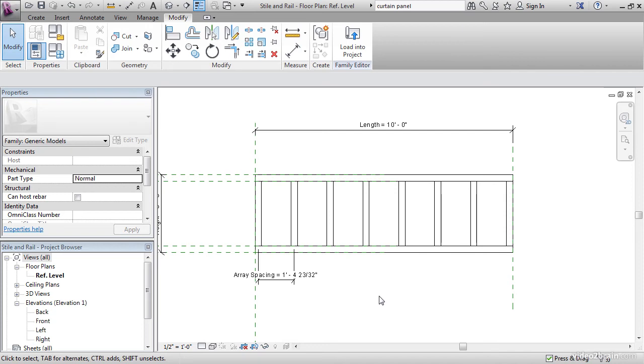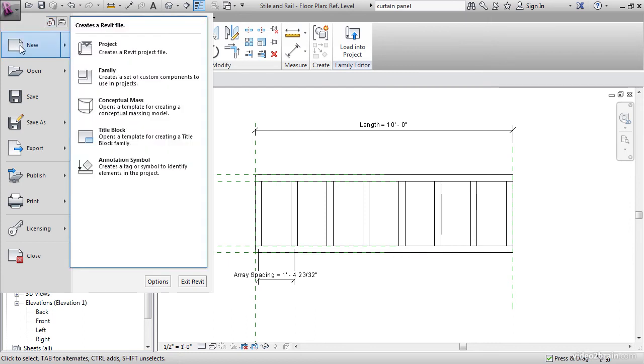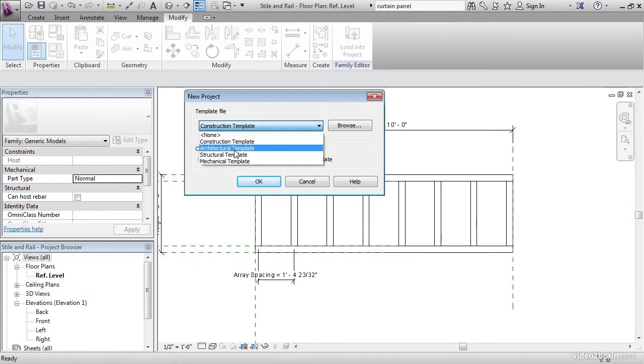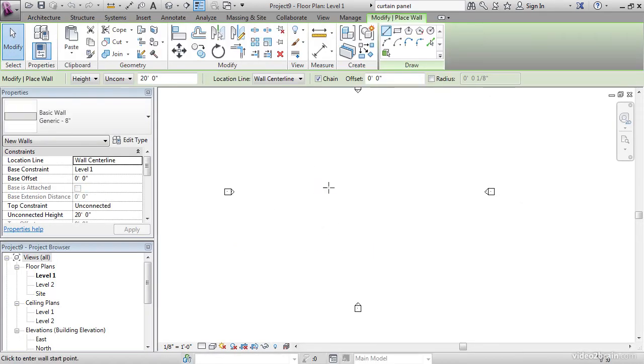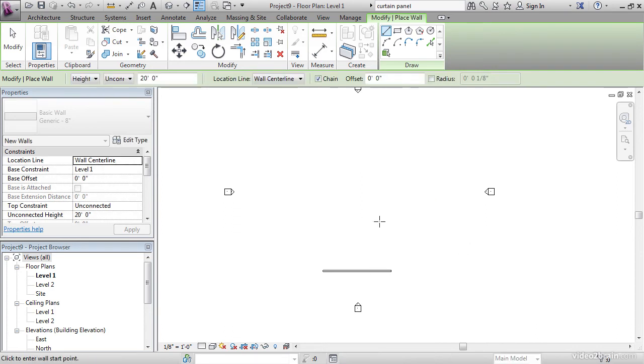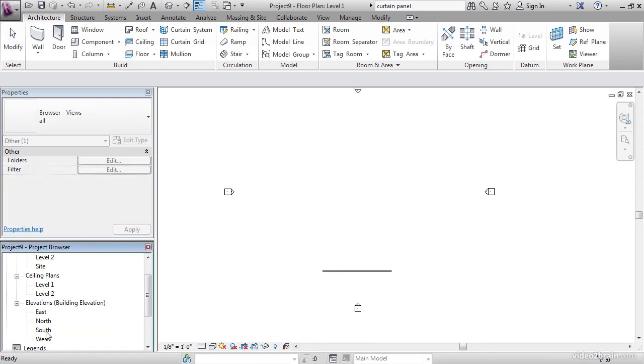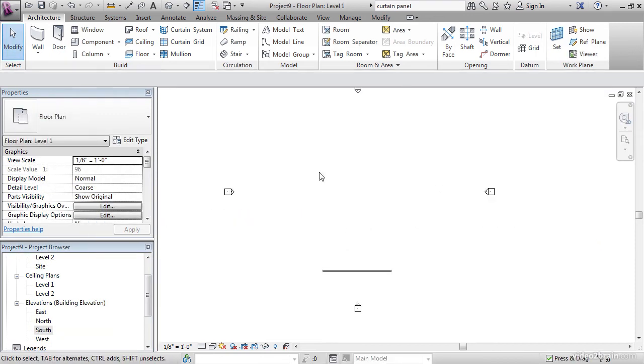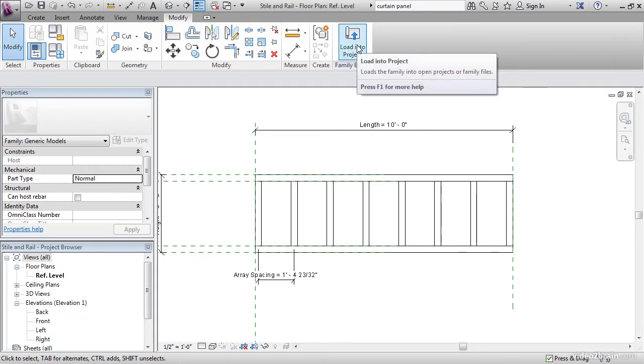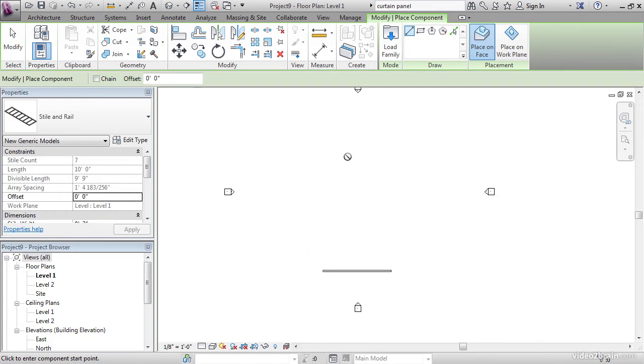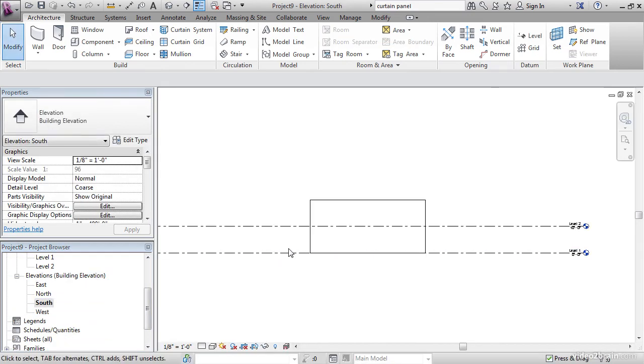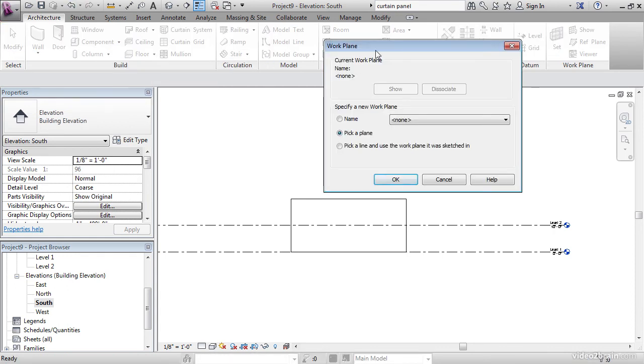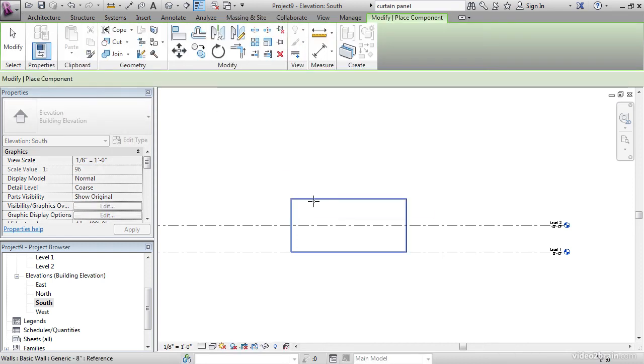I think we better test this live. Save it if you haven't saved it already. Let's start a new project. Let's go to the purple R, New Project. Template file will be architectural. Let's hit OK. Let's draw a wall. We'll put it right here. It doesn't have to be anything special. Now let's go to the South Elevation. Hit Control Tab and hit Control Tab again. Now click Load into Project. OK. In Elevations, let's go to South Elevation again. On the Architecture tab, click Component. Now Revit wants us to specify your work plane. It's fine. We're going to leave it on Pick Plane and hit OK. Come down to the wall. Once you see the entire wall highlight, pick it.